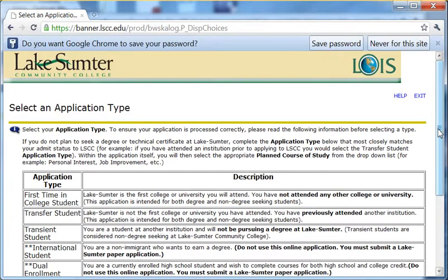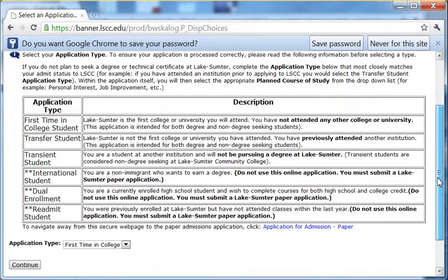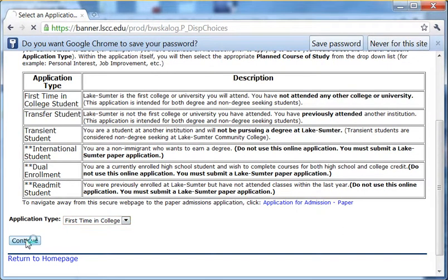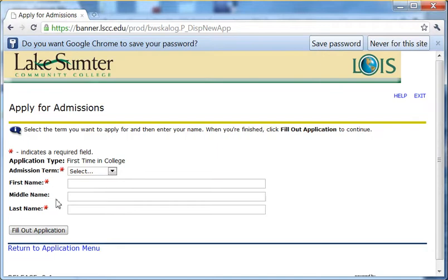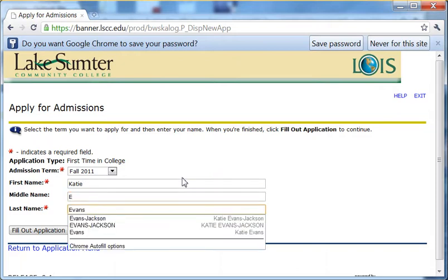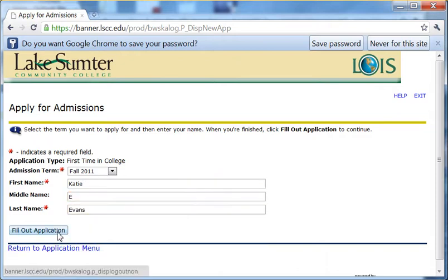You are redirected to the application. Scroll to the bottom where it says Application Type and choose the kind of student you decided you were. Click Continue. You are asked for your name and the admission term. The admission term is the term in which you intend to start taking classes. Your name, I am sure you already know.